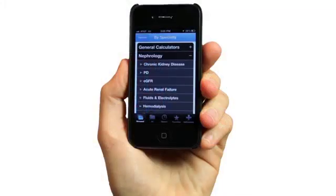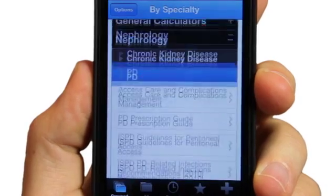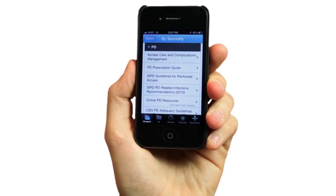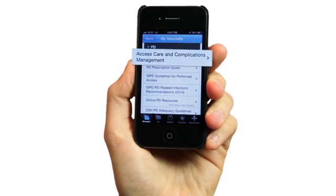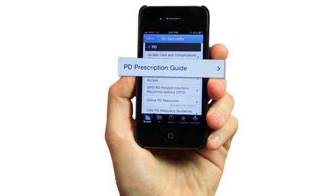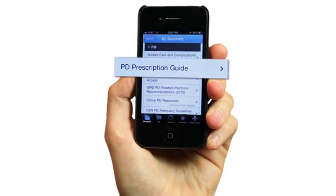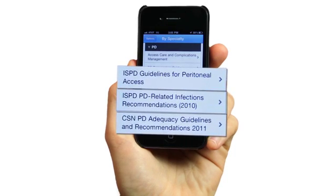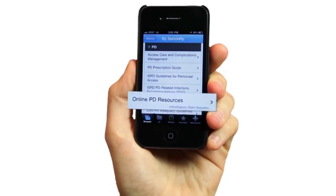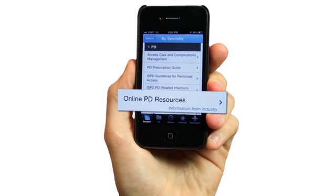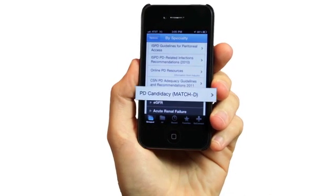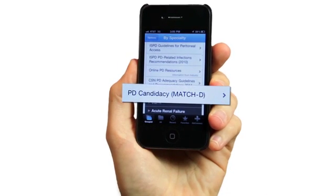Now, Calculate includes PD tools — comprehensive functions that make it easier to manage important PD therapy considerations, compute prescriptions, consult PD-specific clinical practice guidelines, explore online PD resources, and determine a patient's suitability for PD.